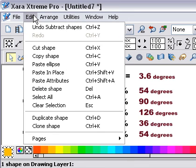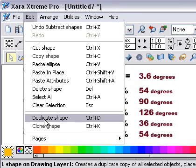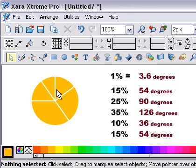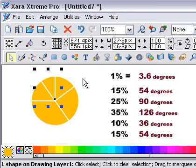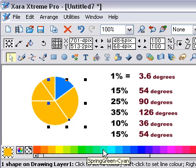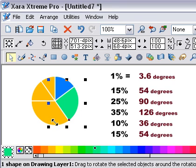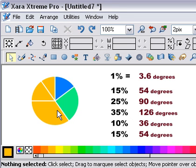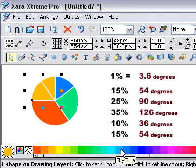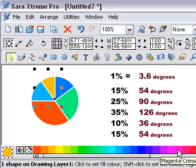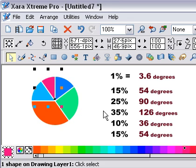What we need to do now is Arrange > Break Shapes. So now we've got this piece here which is 15%, that piece there is 25%, that piece there is 30% — sorry — that piece there is 30%, that piece there is 15%, and that piece there is 15%.